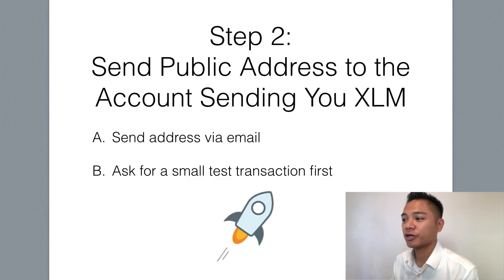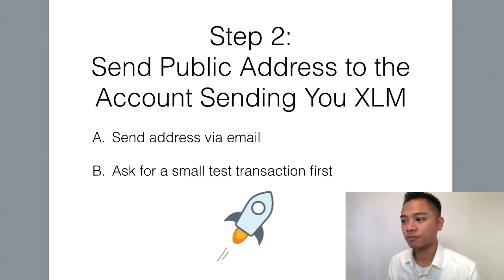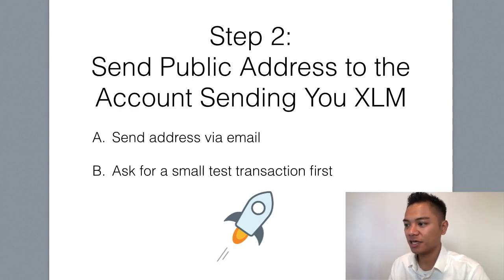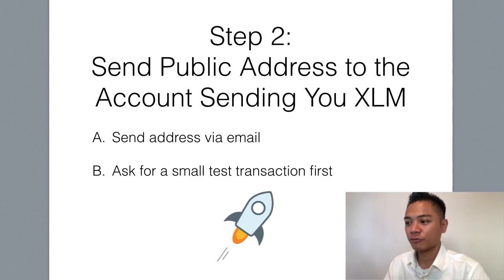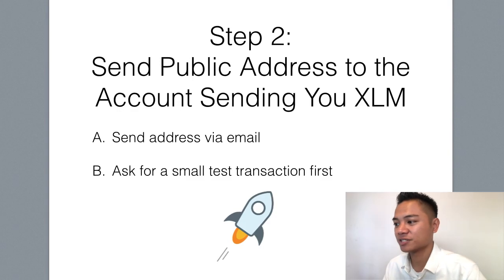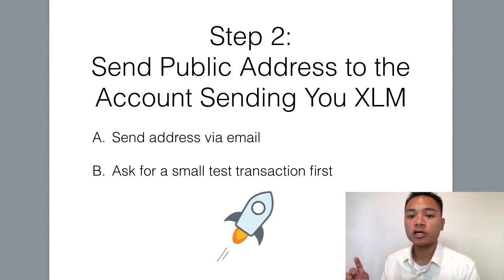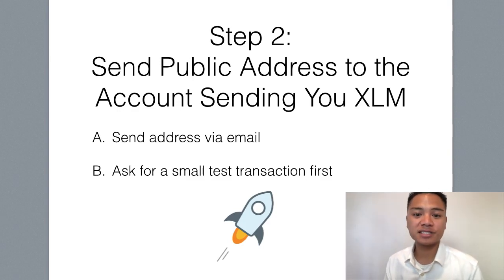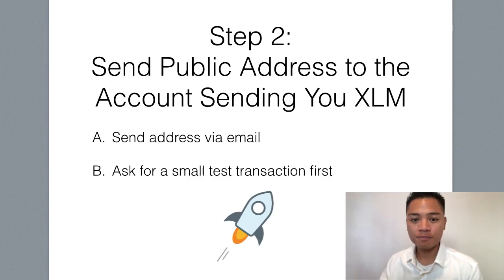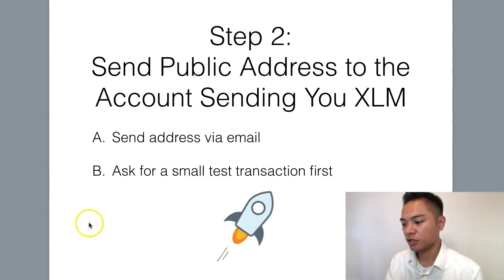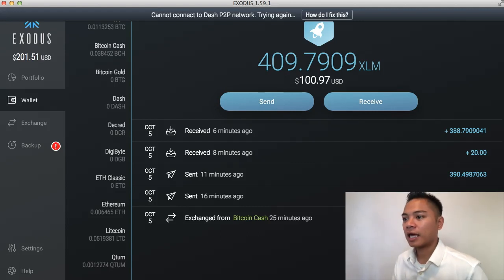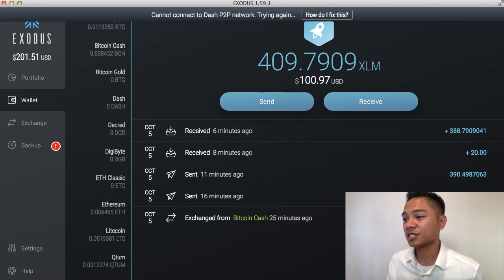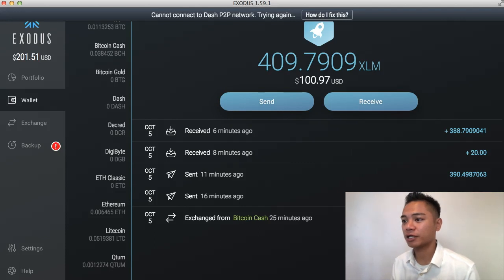And step number two here is to send the public address to the account or the person sending you Stellar. So we're going to have to send this address via email or a private messenger. And then in that same message, we're going to ask them to send us a small test transaction first. So go ahead and send this address to the person that is sending you Stellar. However, if you're sending it to yourself, you could just go to your own account.